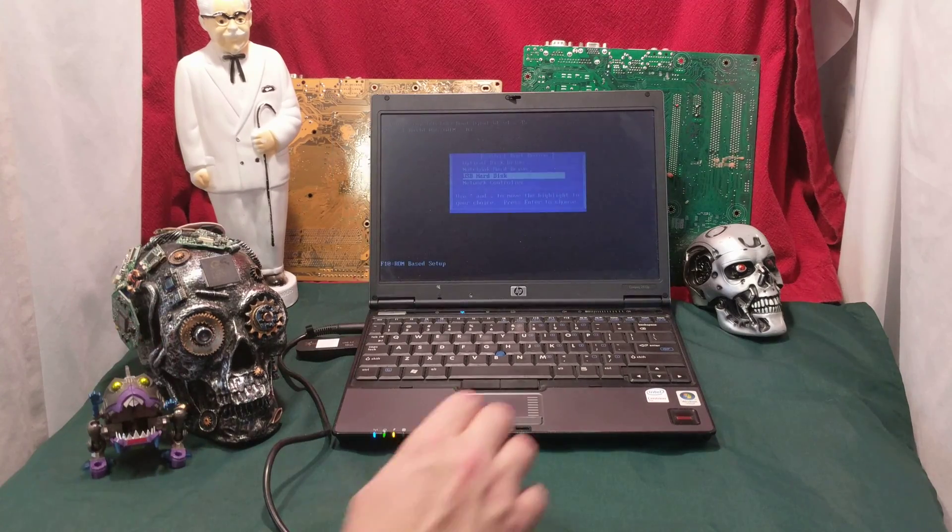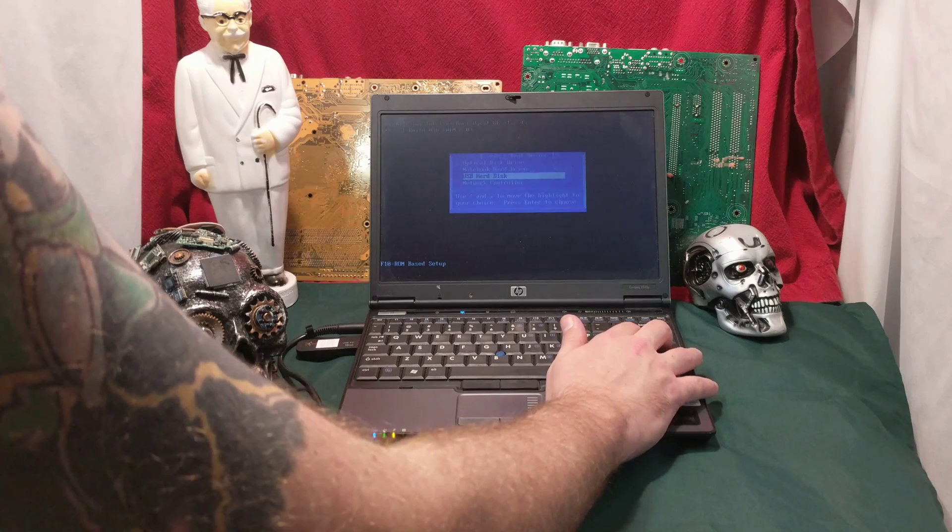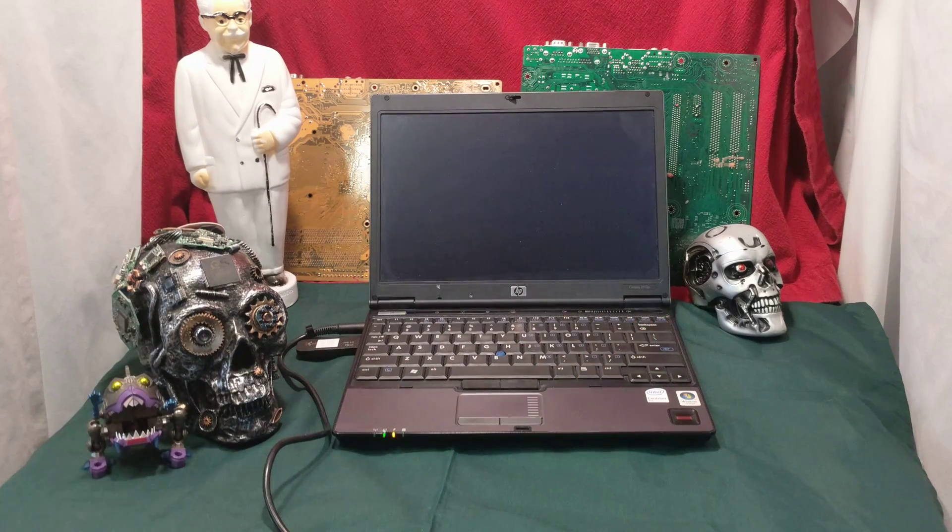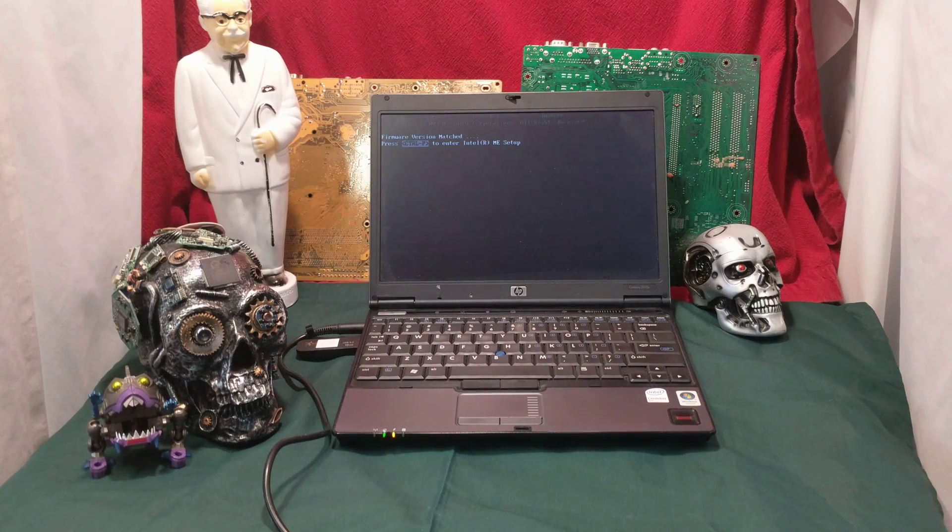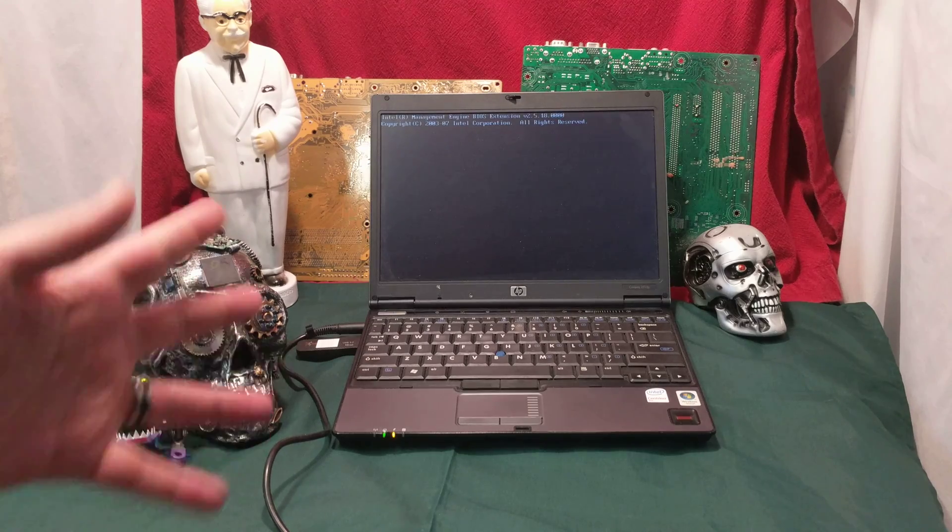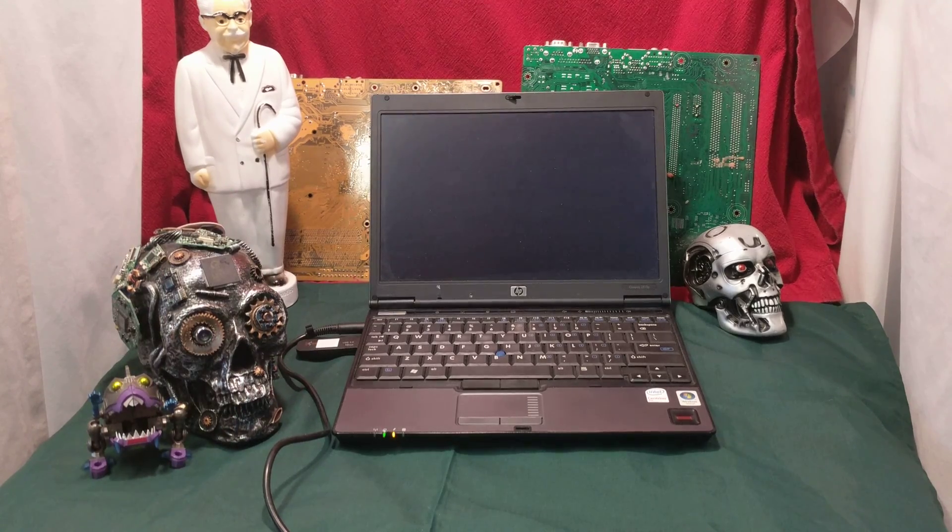Now surprisingly, I could actually get this thing to boot off a USB hard disk. Usually stuff this old, I have to use a CD or DVD ROM, but thank goodness it'll actually take. Let's see how long it takes.